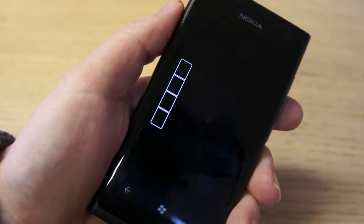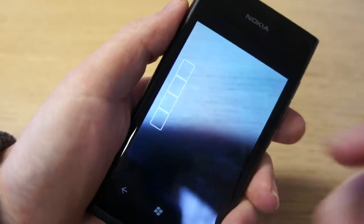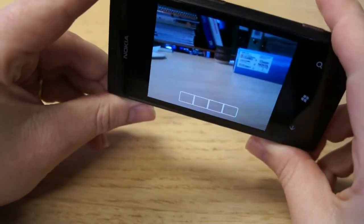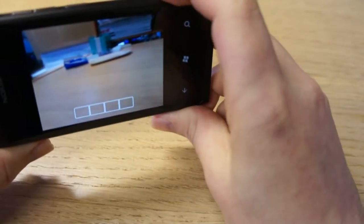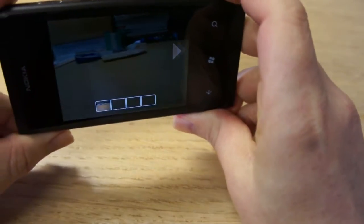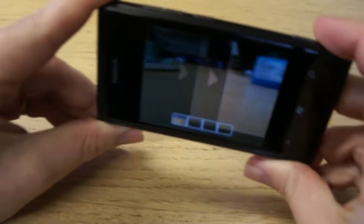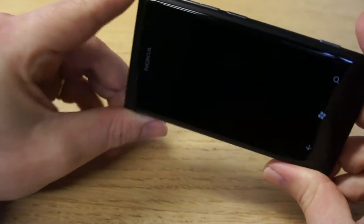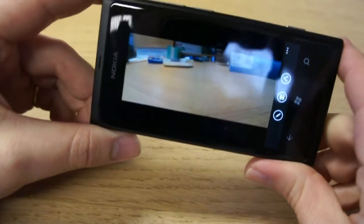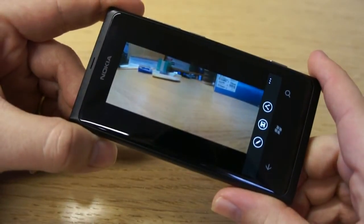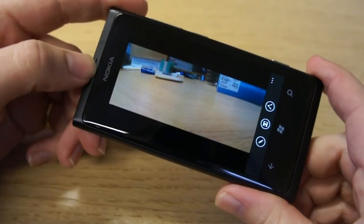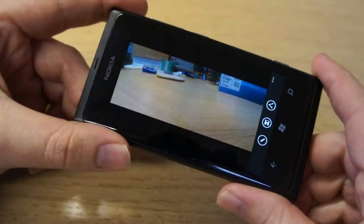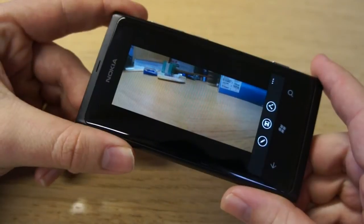There's also a panorama mode — it's obviously difficult to demonstrate here, but essentially what you do is start taking the picture, then move it round to the next one. You can see it stitches the image together. That's going to work best when you're outside in a landscape situation, but I've had a couple of experiments with this and it seems to work pretty well.